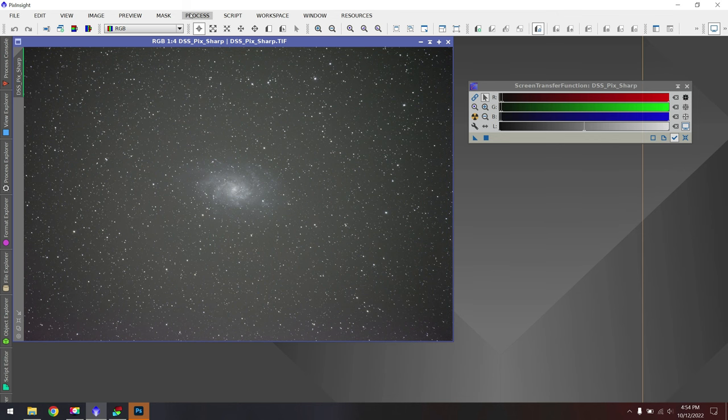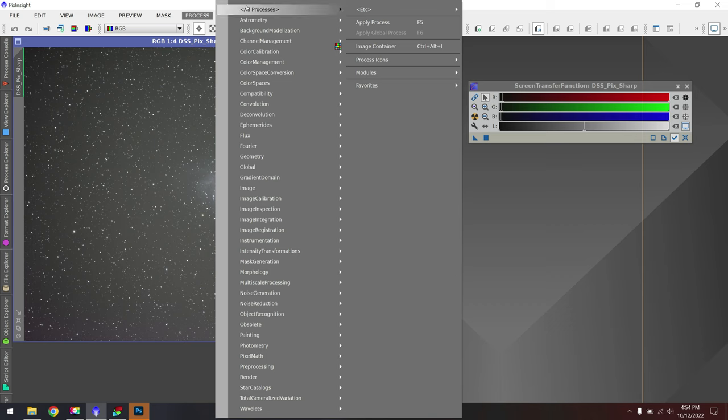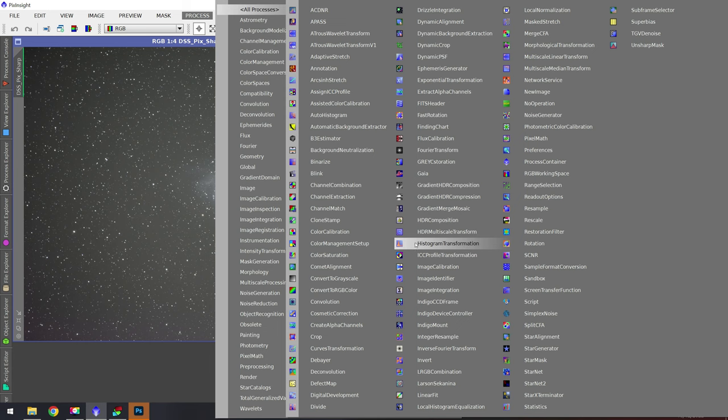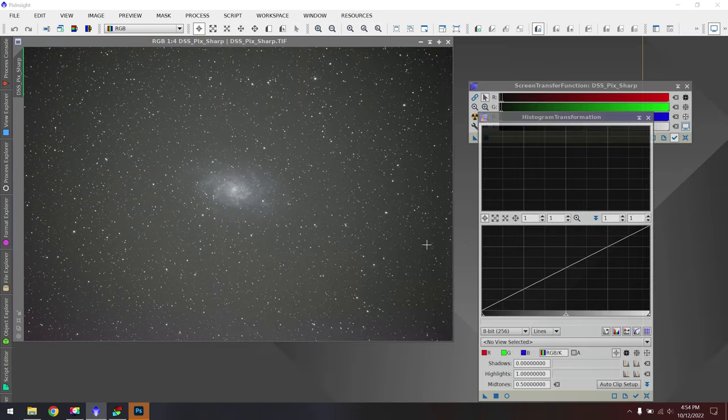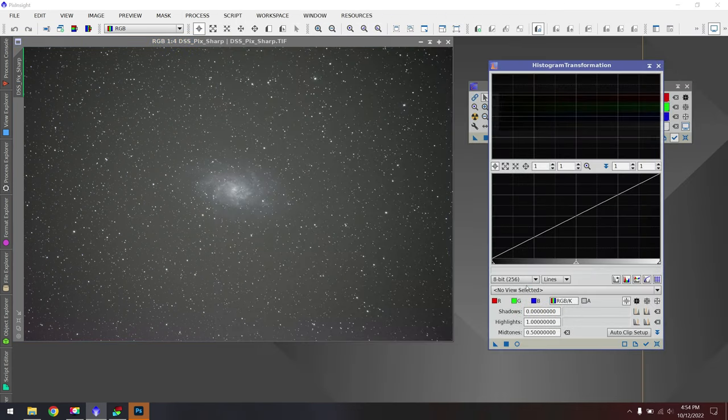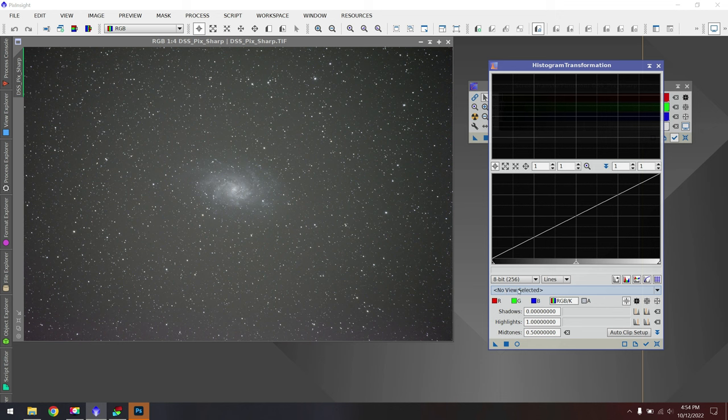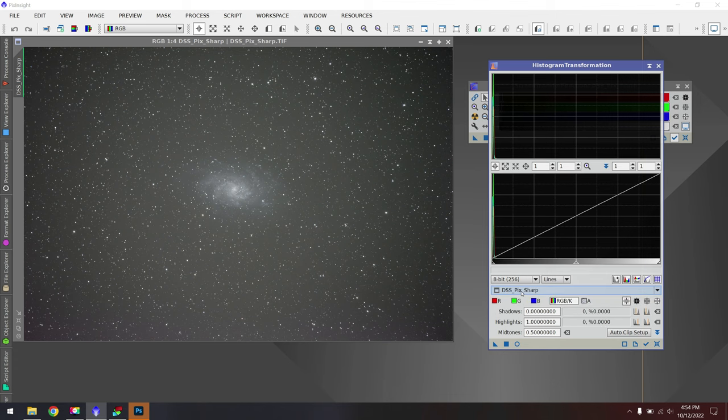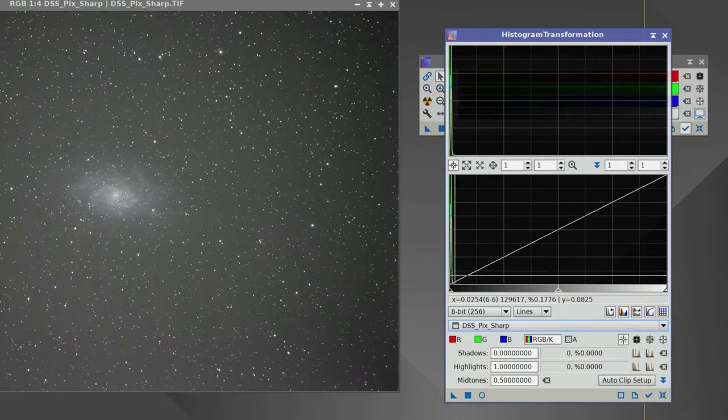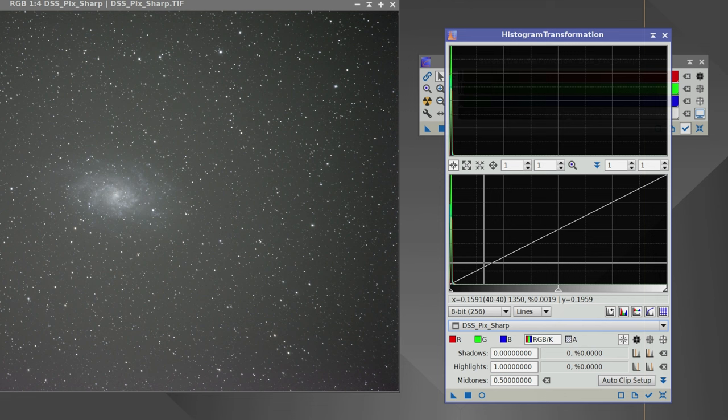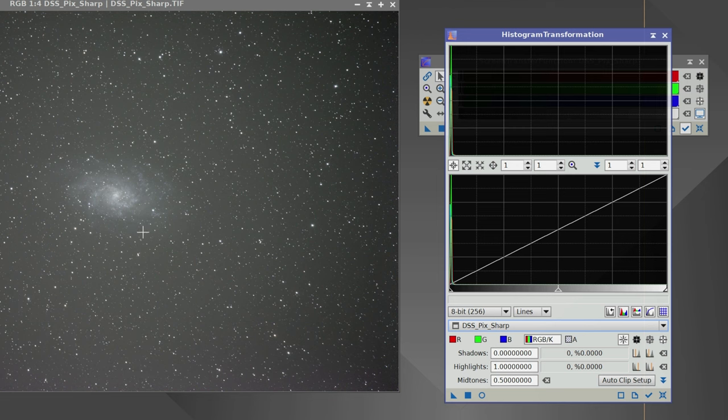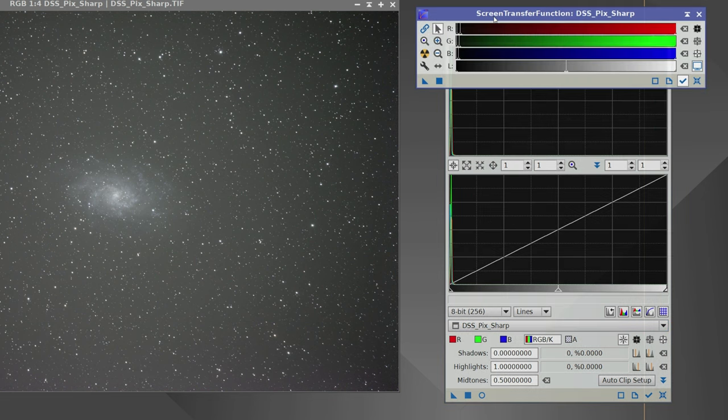So before we move on, we'll go up to Process, All Processes, and now we're looking for Histogram Transformation, kind of here in the middle. With our Histogram Transformation window, it's kind of weird, but we need to go down where it says No View Selected and choose our current image. When I do that, we see a little curve window here, and it's very underexposed. All my data is on the left side, which means technically this image we're looking at has not been officially stretched yet in terms of the raw data.